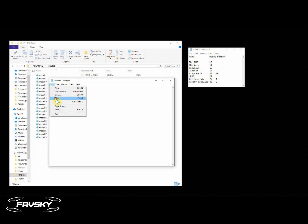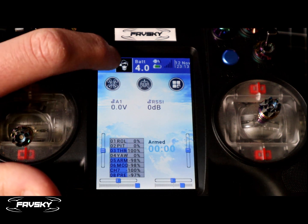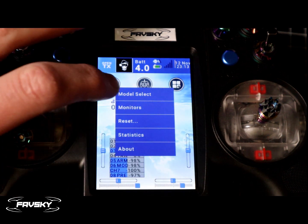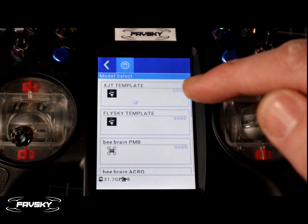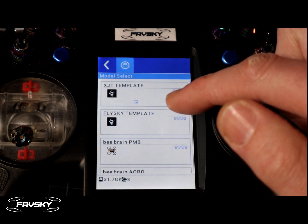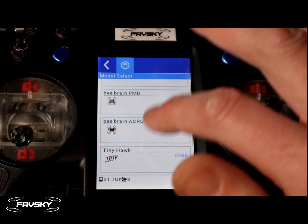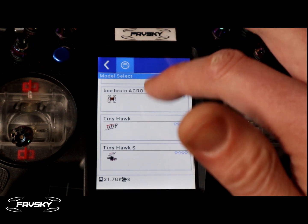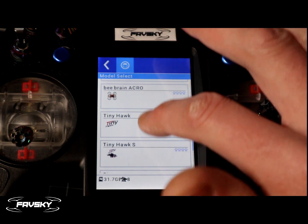Let's check the transmitter to see if it worked. Going into model select, you'll see my template folders are now at the top, and my B-brains and Tiny Hawks are grouped together. That worked nicely.